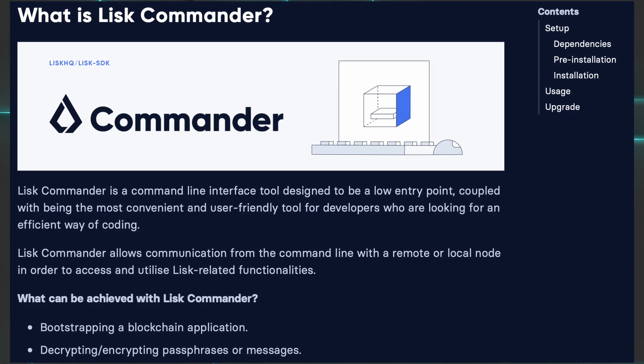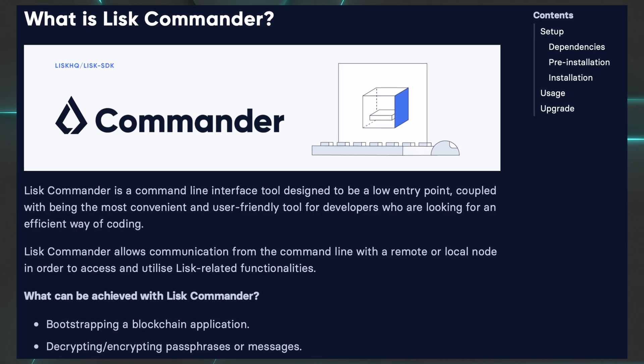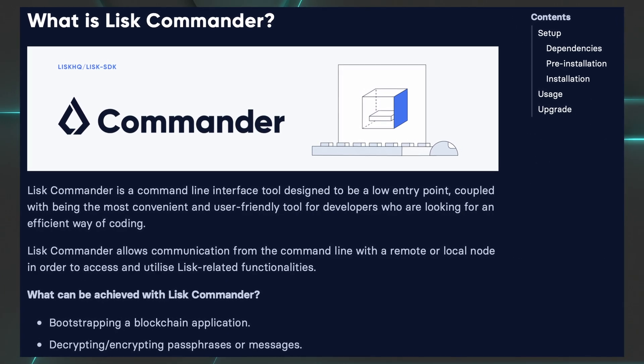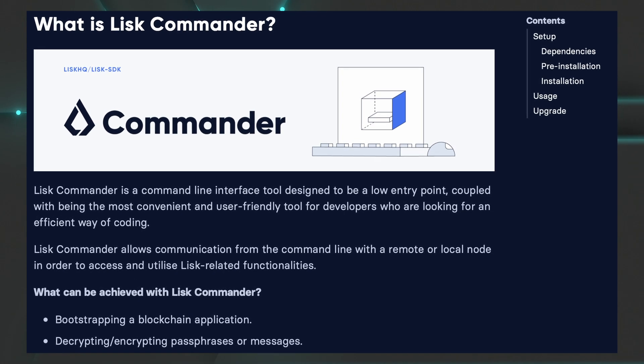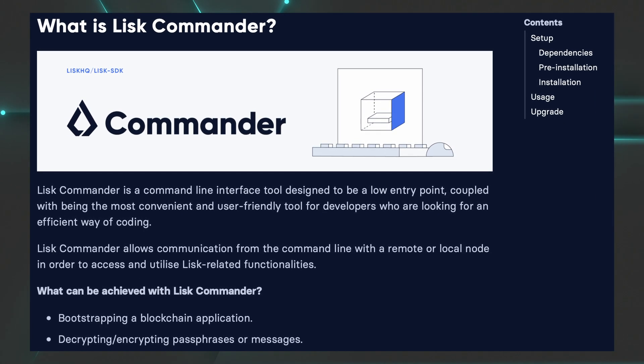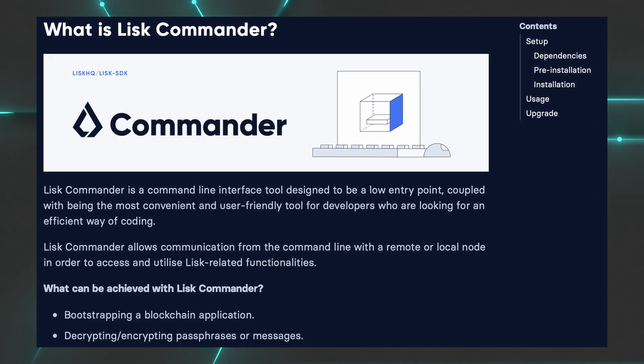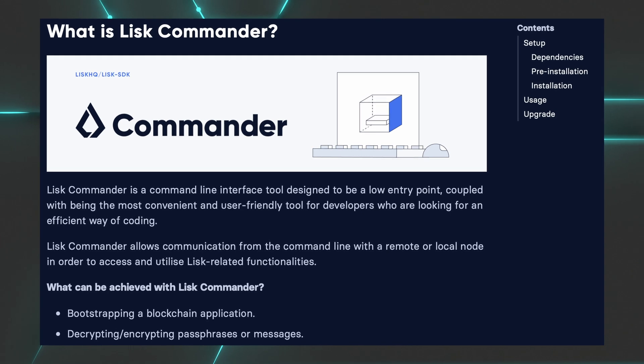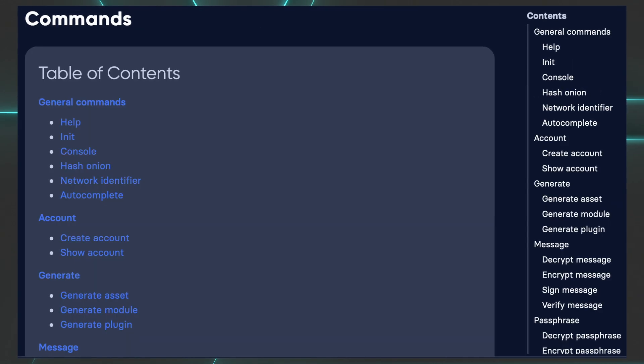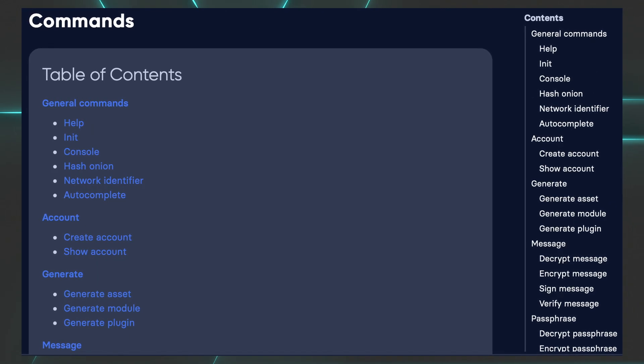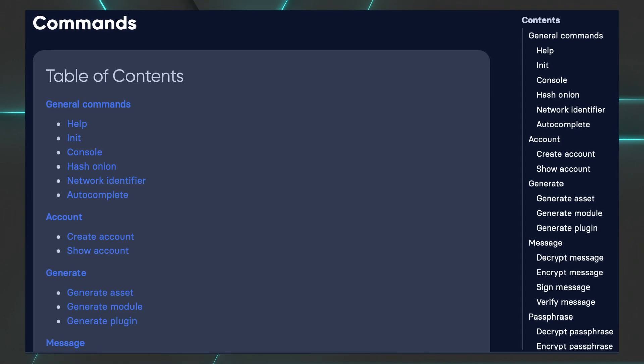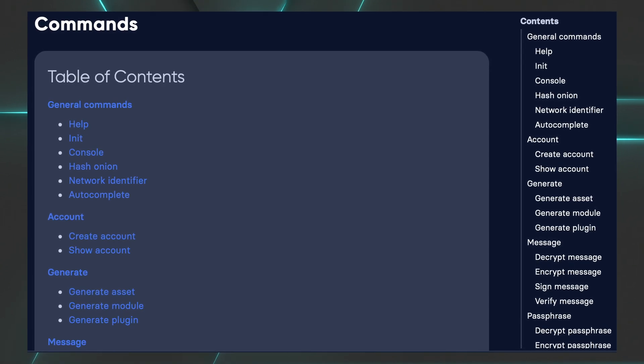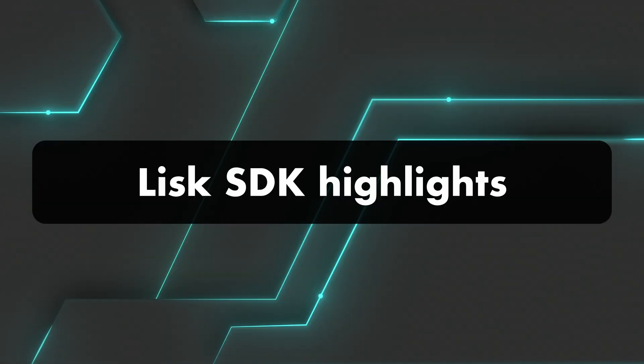And you also get Lisk Commander, which is a powerful command line interface to communicate with a remote or local node in order to access and utilize Lisk-related functionalities, such as bootstrapping a blockchain application, decrypting or encrypting passphrases or messages, creating new accounts, things like that.